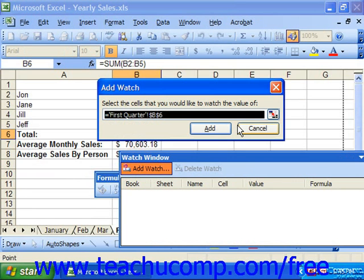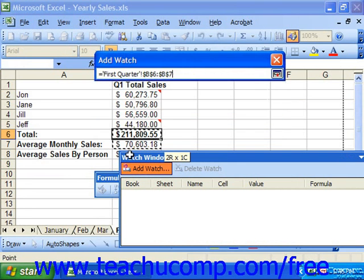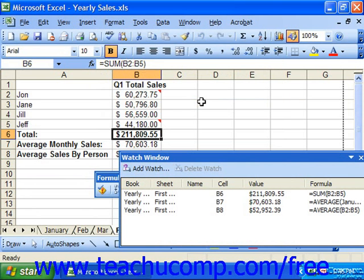Then, with the Add Watch dialog box open, click and drag over the cells in the sheet that you want to watch, if they're adjacent. You can also hold down Control on your keyboard and click on non-adjacent cells to select them as well. Once you have made your cell selections, click Add to return to the Watch Window. The cell references that you added will be listed individually in this window pane.